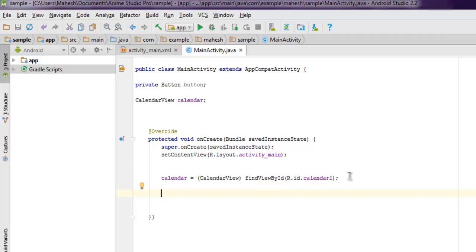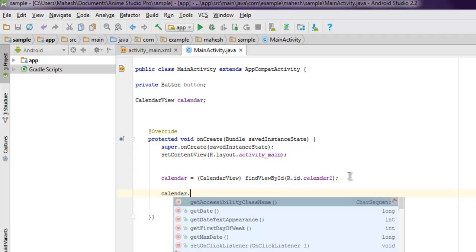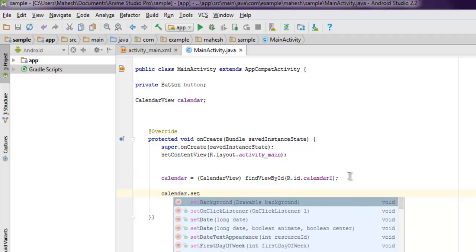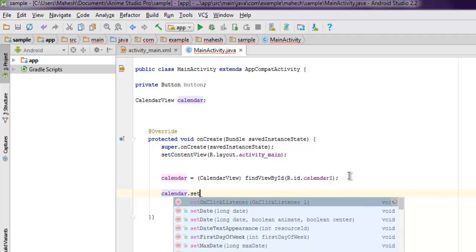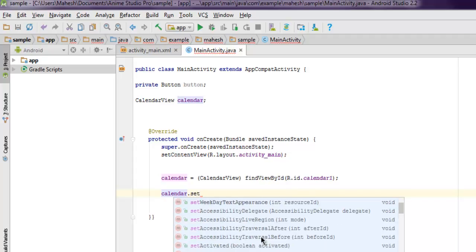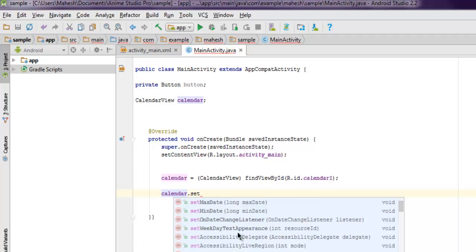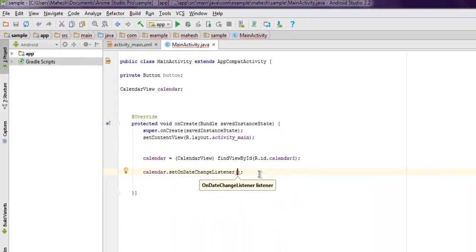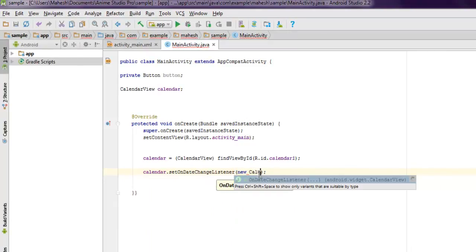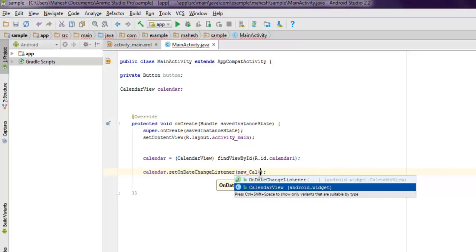When the date changes, toast message should display the date in format of day, month, and year. So let's go ahead and do that. Type in calendar.setOnSelectedDateChange. Inside that we're going to use new CalendarView.OnDateChangeListener.